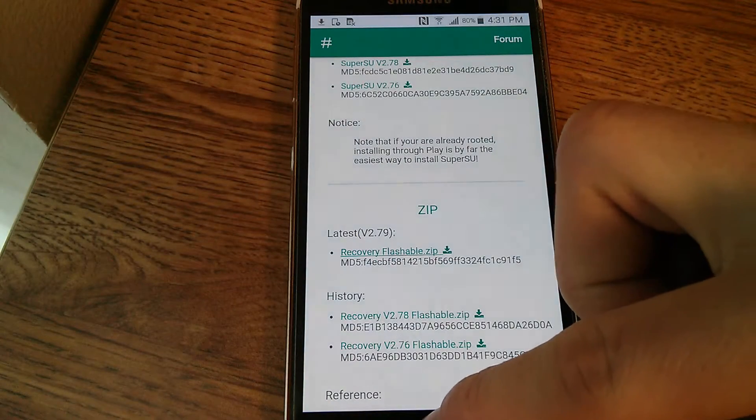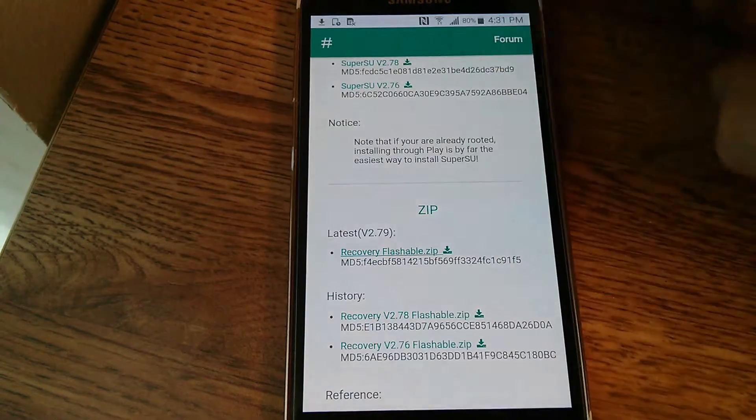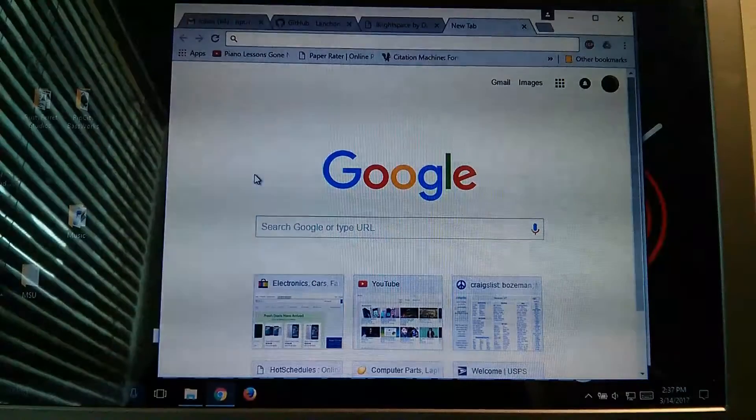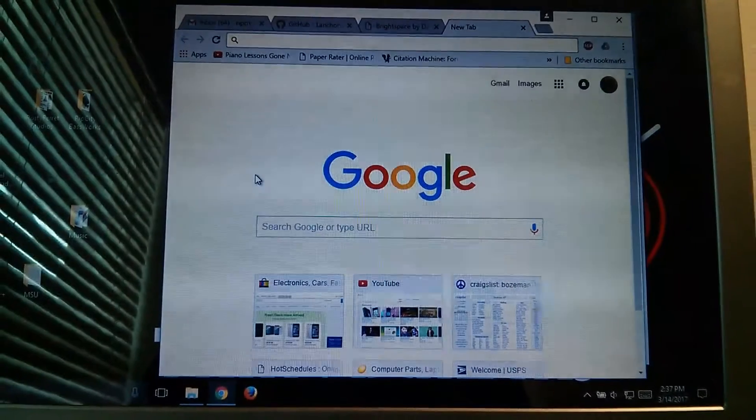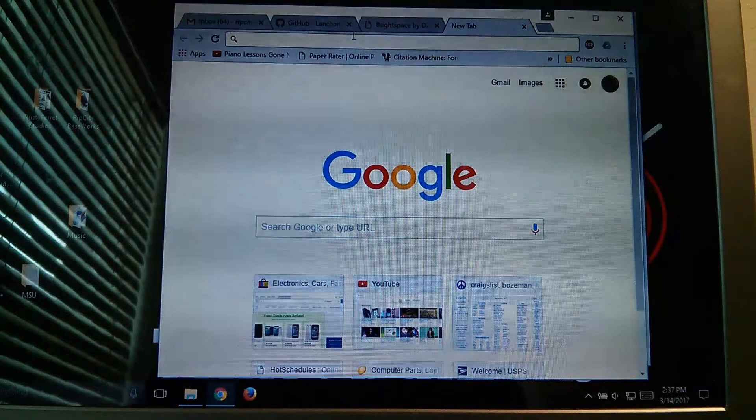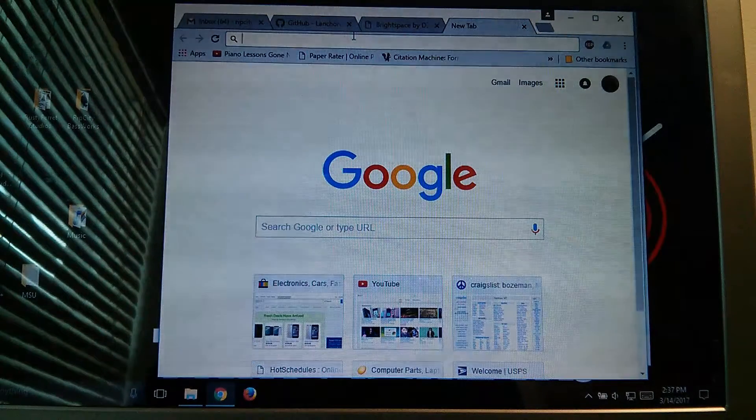Now the next step is going to involve a computer, so I'm going to transfer over there. Okay, so now that we're on a computer, the first step to do is going to be to open up an internet browser.